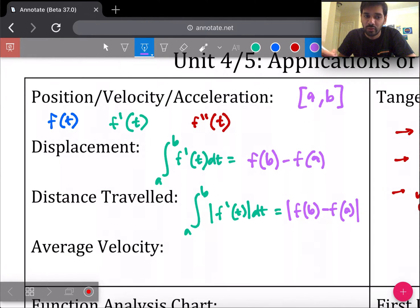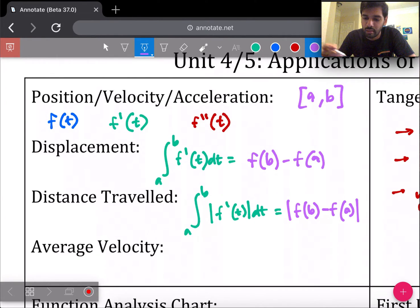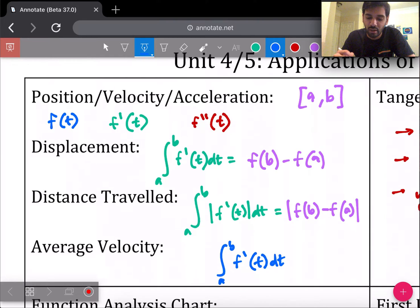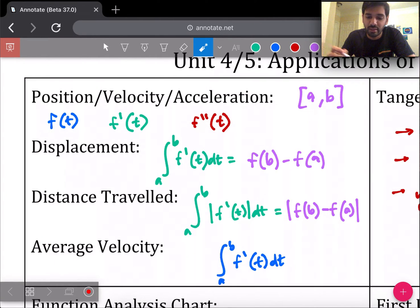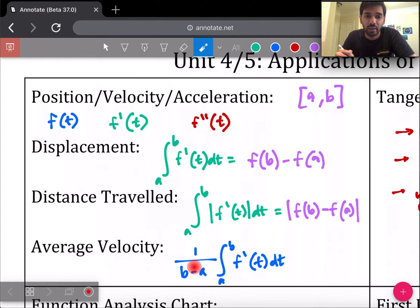Average velocity is found by taking the total displacement and dividing by how much time you're traveling, giving you an average velocity over that time period. It's displacement divided by elapsed time. The formula is 1 over (b minus a) times the integral from a to b of f'(T) dT — you integrate the velocity and divide by the elapsed time. This is also the formula for the average value of a function: integrate it and divide by the bounds subtracted.